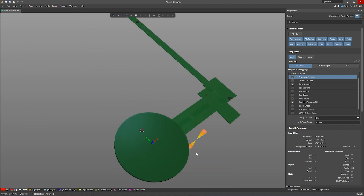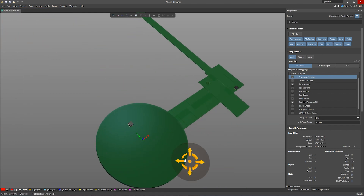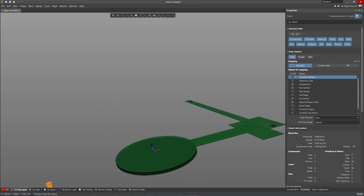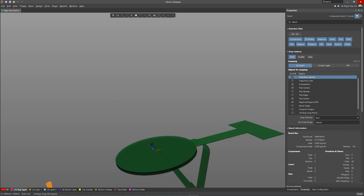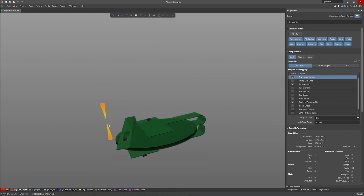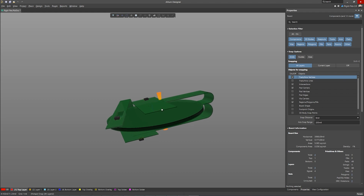Improvements to bend line behavior allows greater flexibility for independent bending of partially isolated flex areas without affecting the entire PCB region.